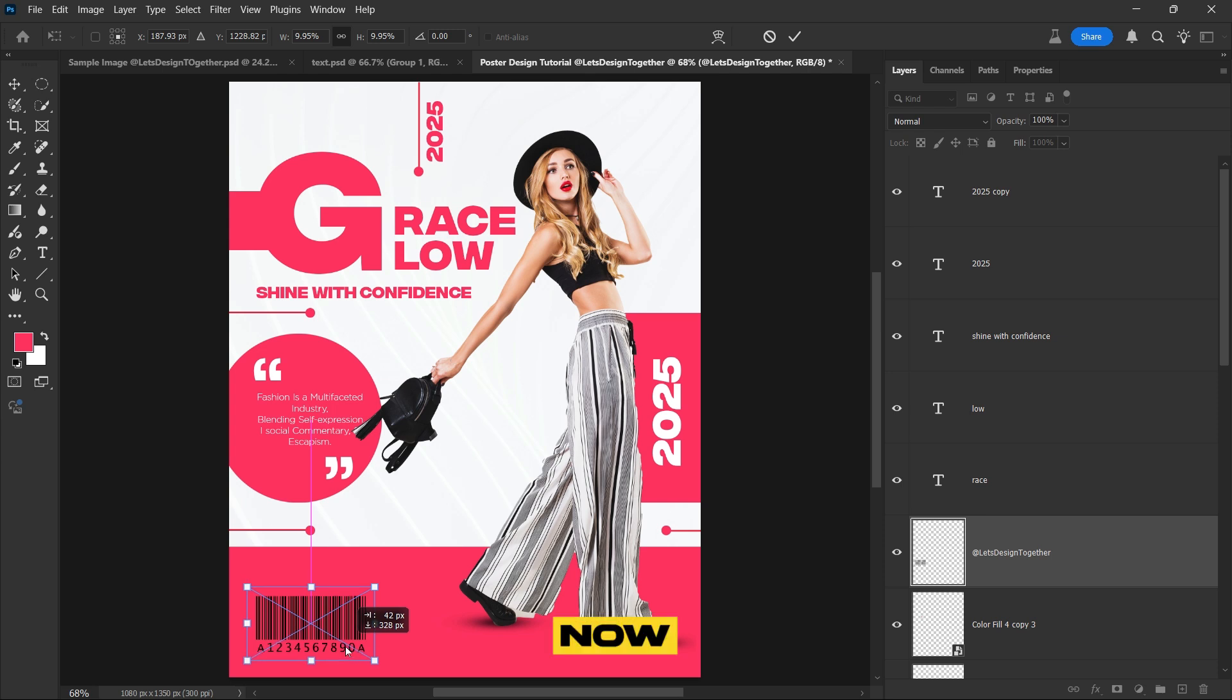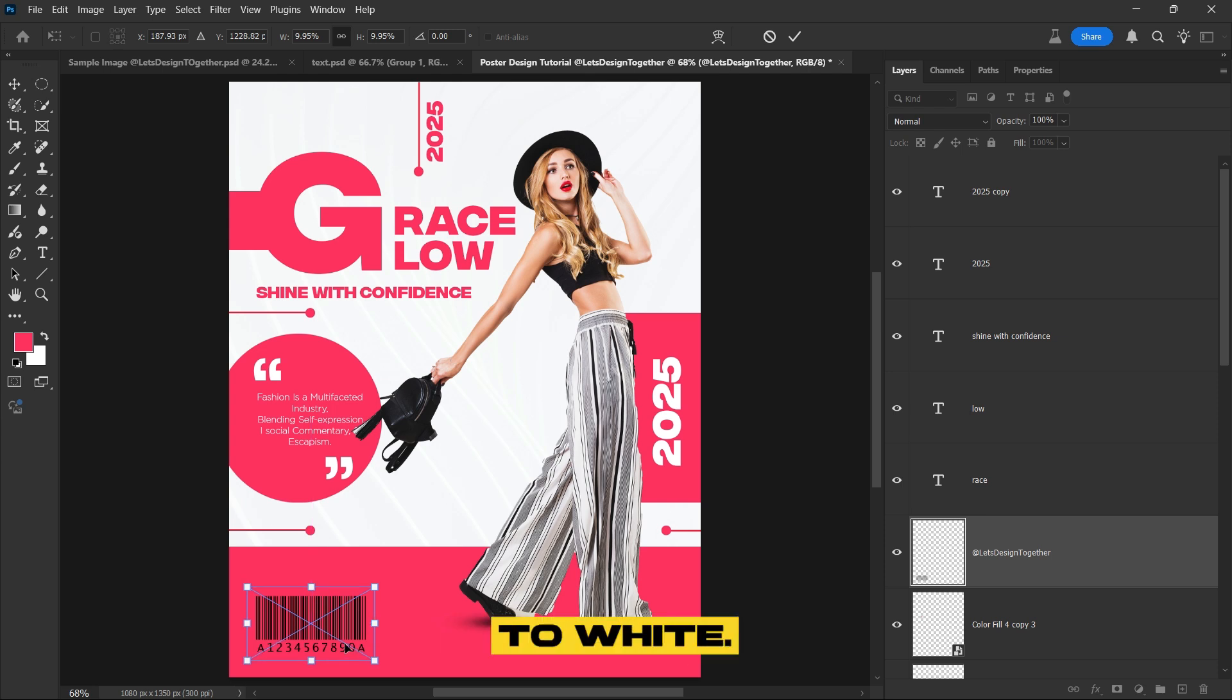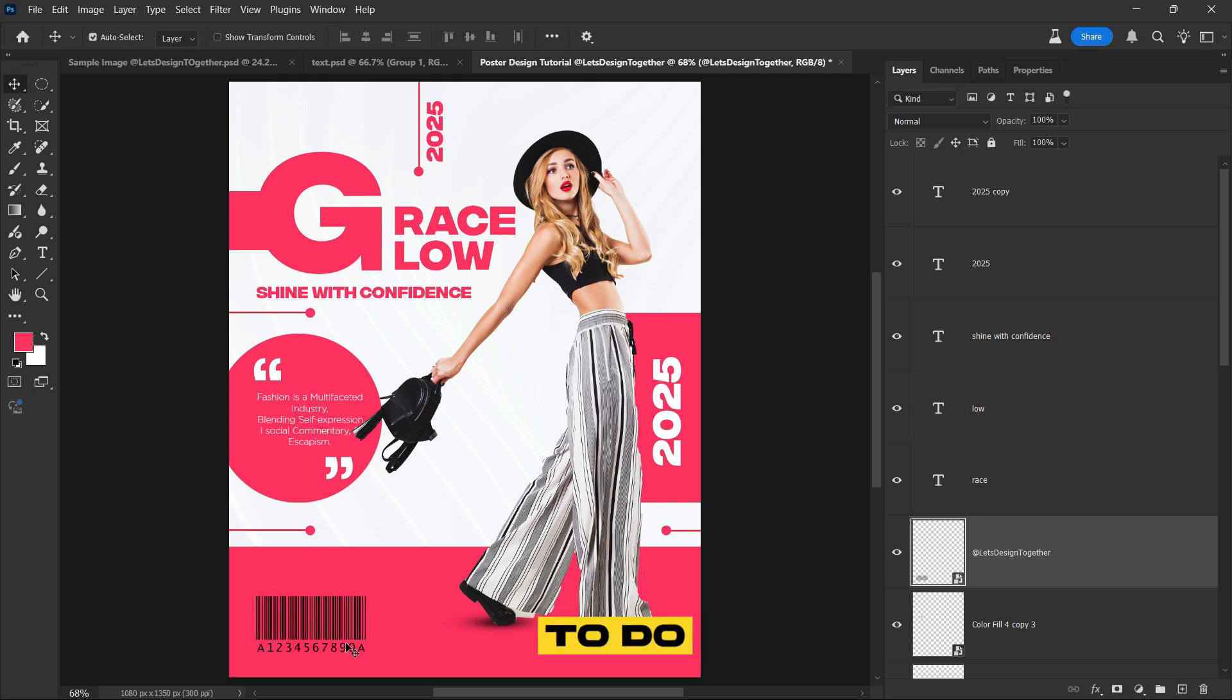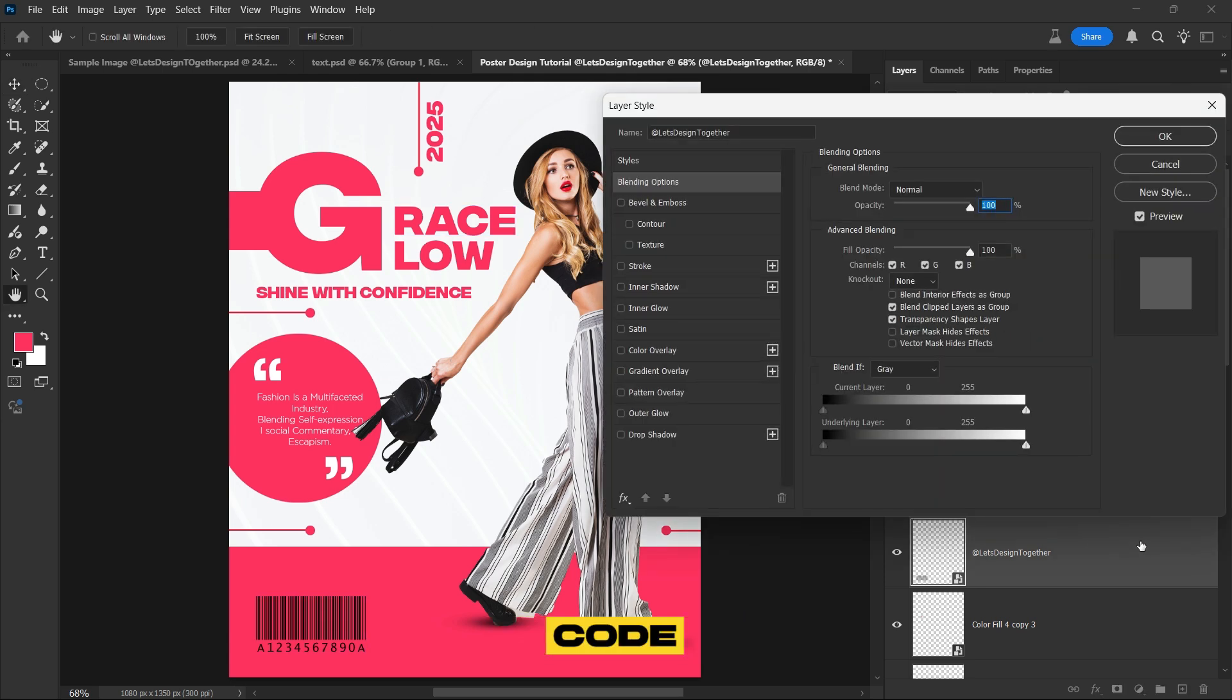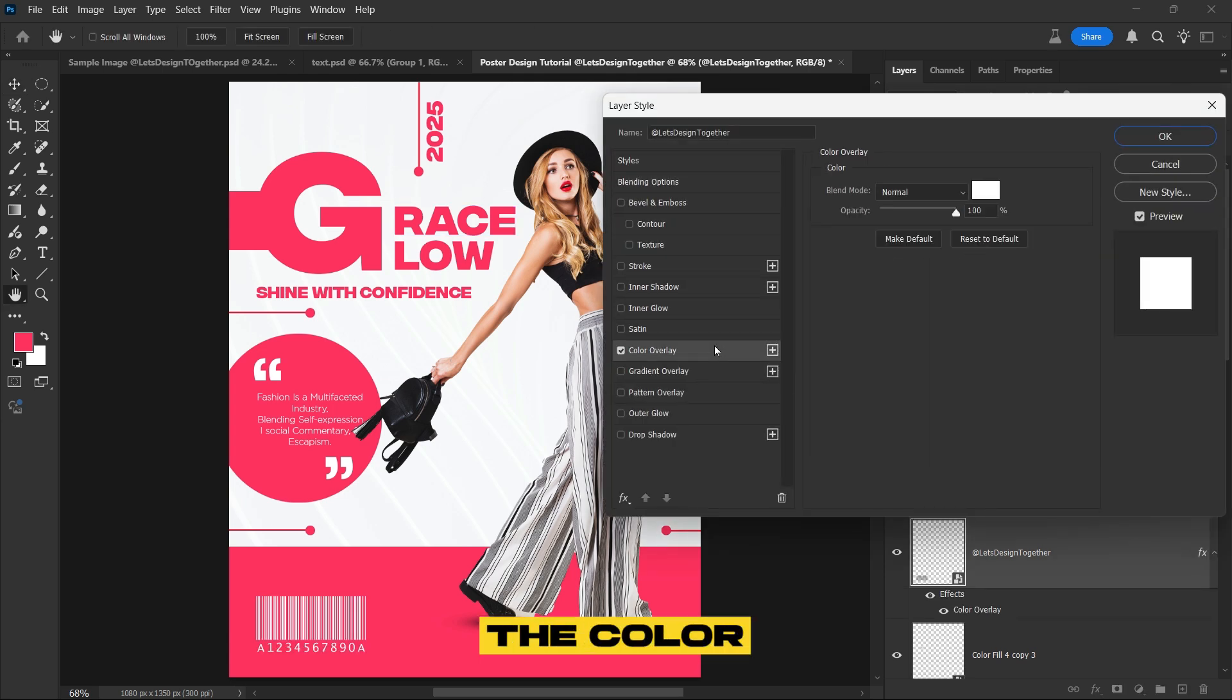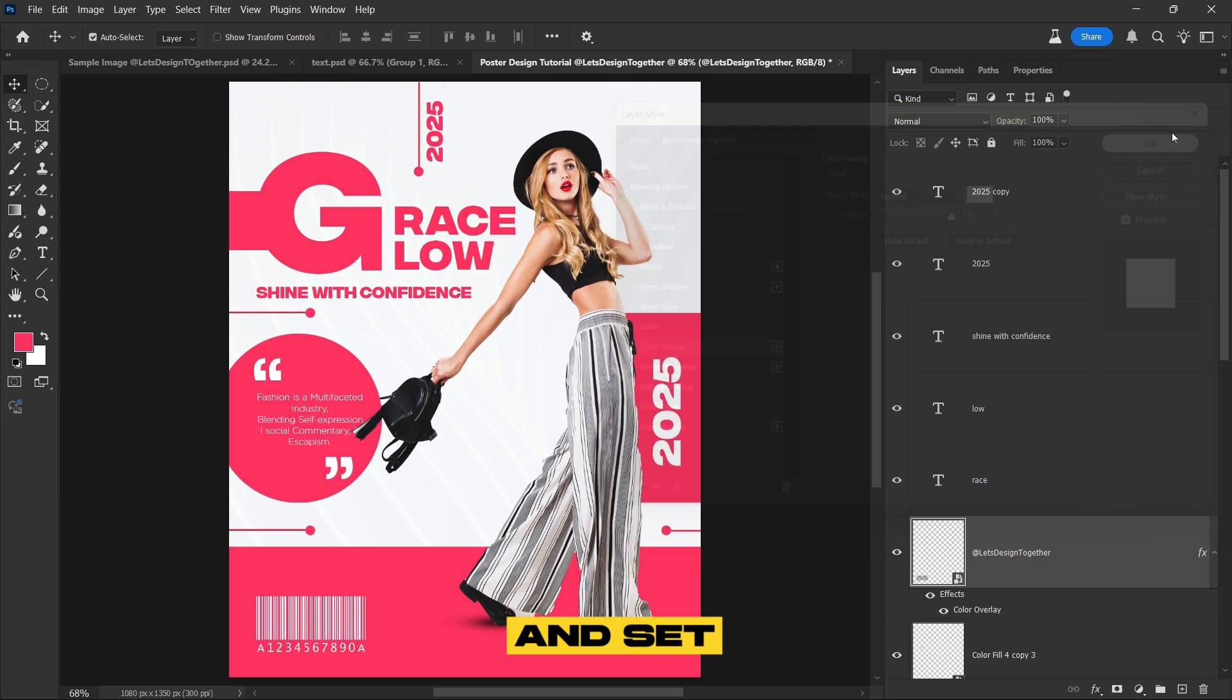Now we'll change the QR code color from black to white. To do this, simply double click on the QR code layer, then enable the color overlay option and set the color to white.